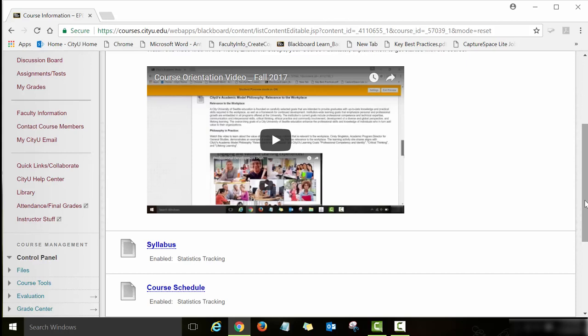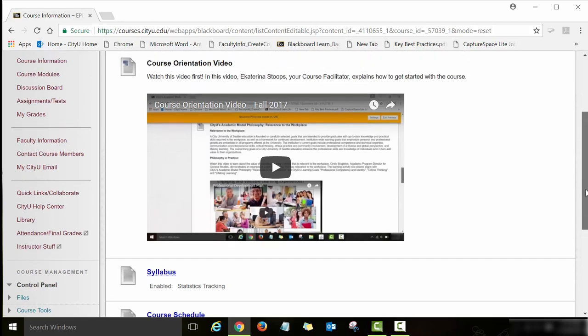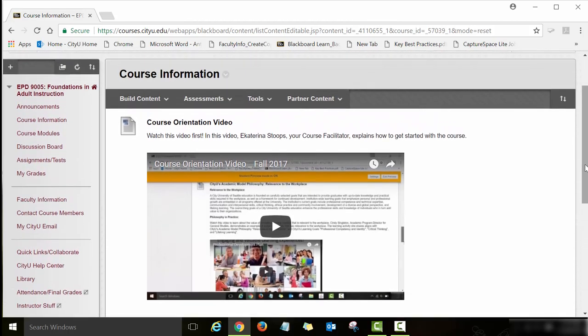Before you start working on your course assignments, please watch this video and also review the course syllabus and course schedule. These documents contain very important information about the course, the course assignments, the due dates, and requirements and policies for this course. After you review all this information posted on Course Information, the next page I would like you to review is Faculty Information.